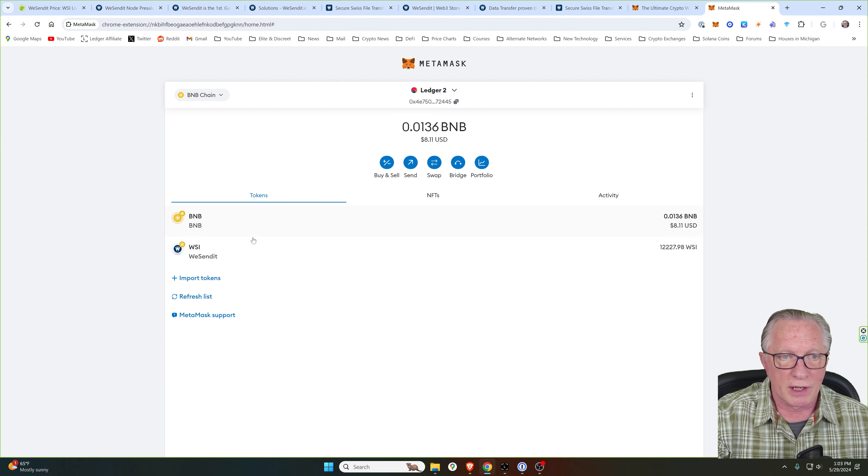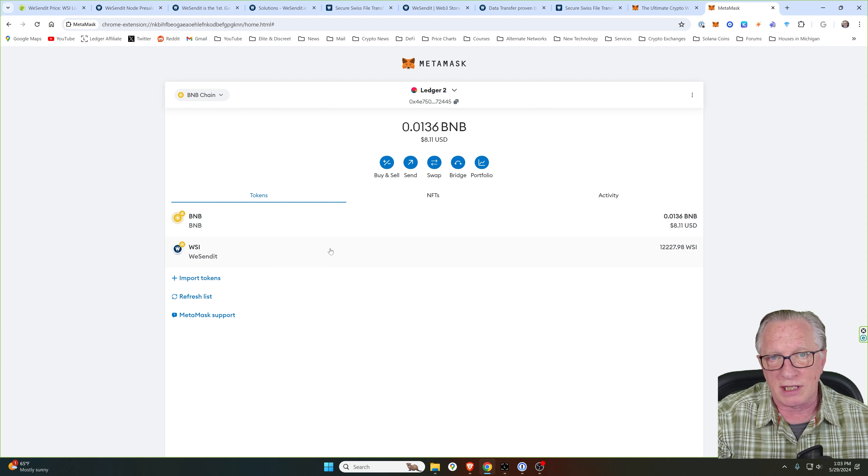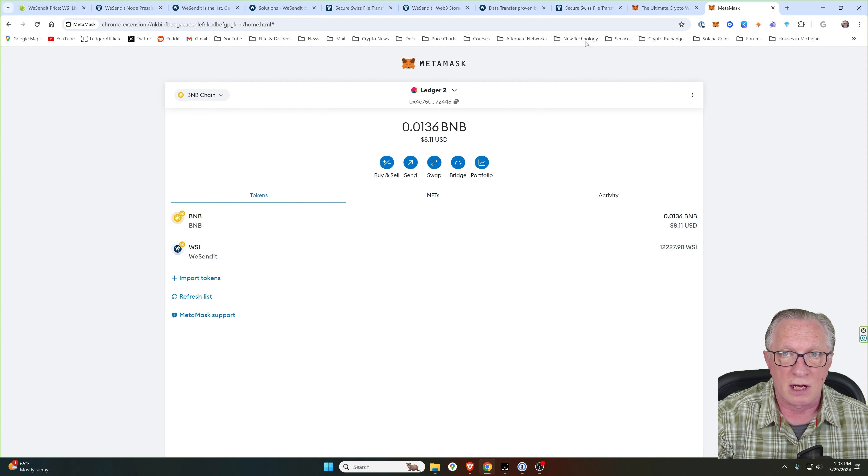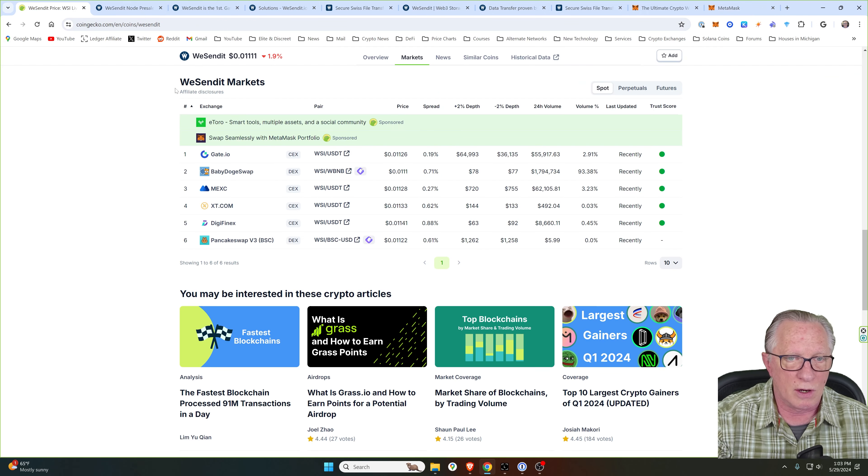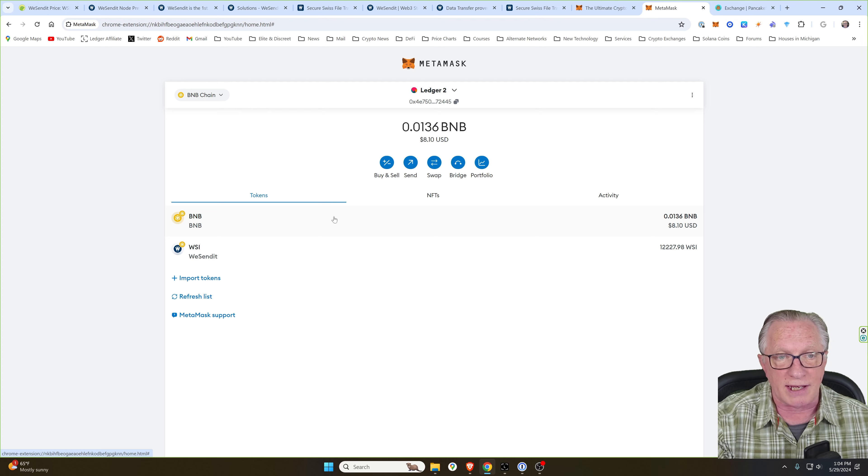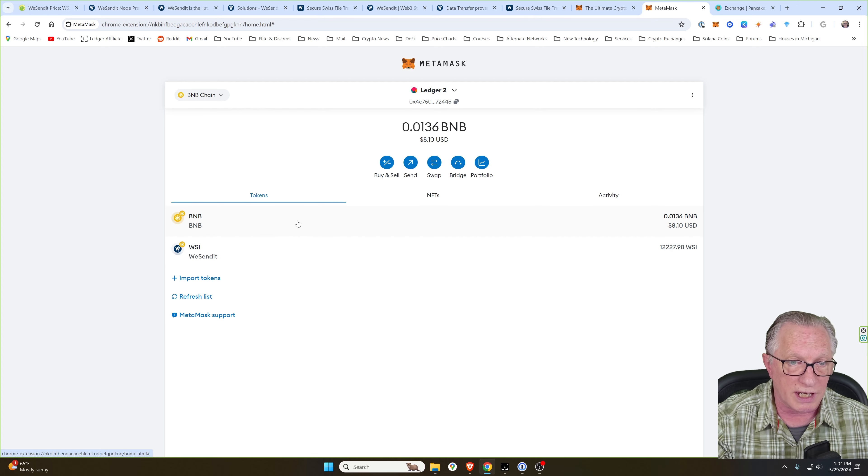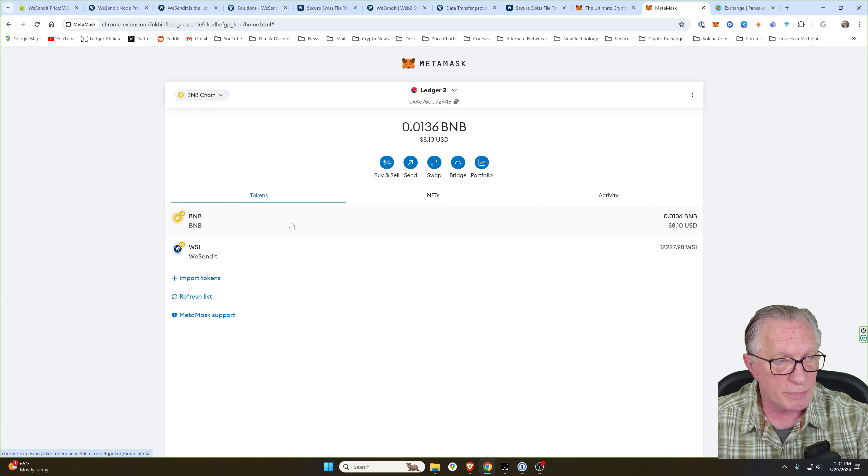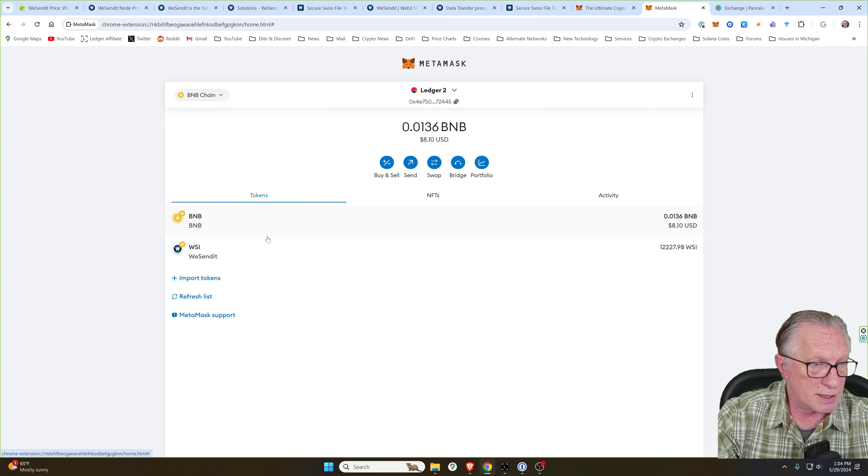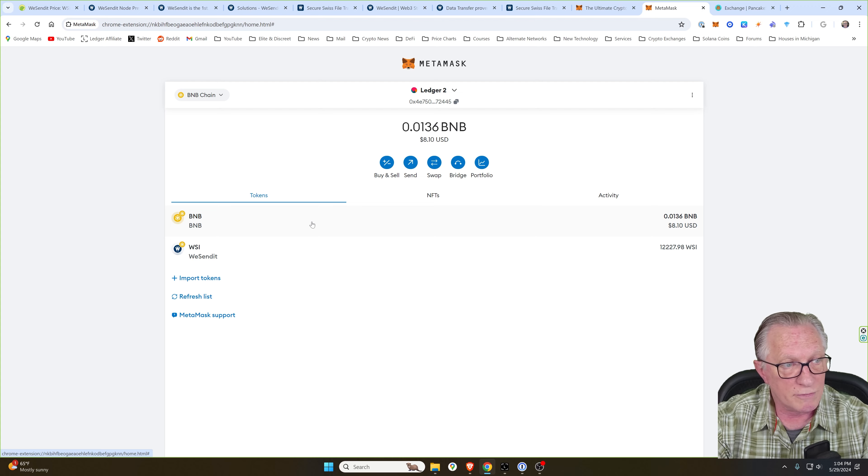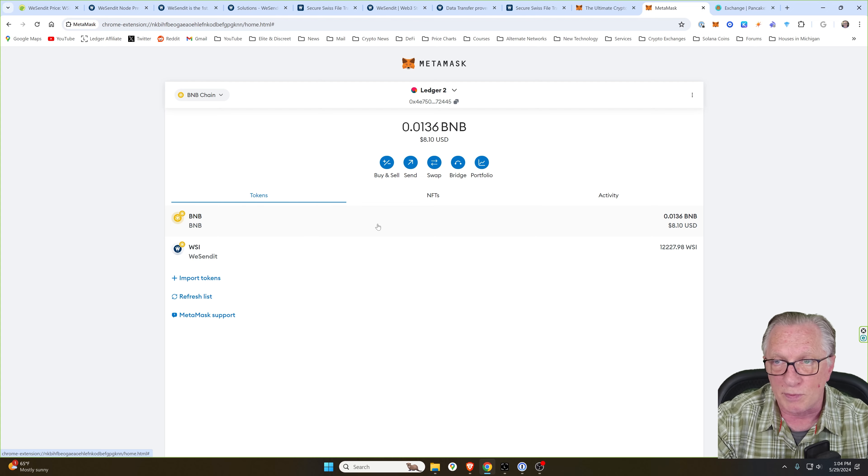So in order to purchase a little WeSendIt token, we're going to need to trade on a decentralized exchange. And as we saw over here in CoinGecko, we can use PancakeSwap. And if you're just getting started out, you'll need to get your wallet funded. The easiest thing to do is put some BNB token in there. It's pretty much the most universal token for swapping on the Binance Smart Chain.